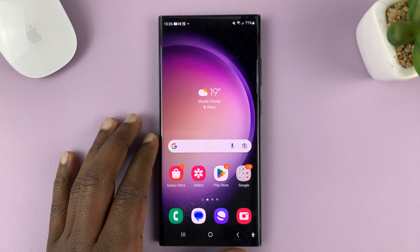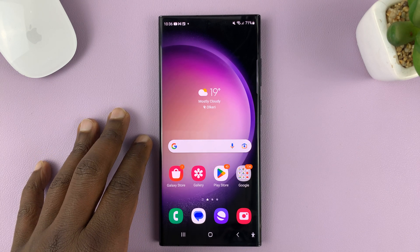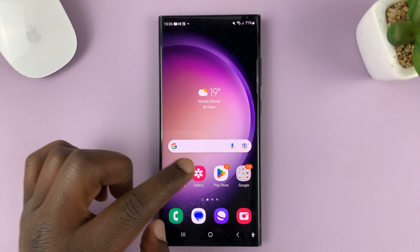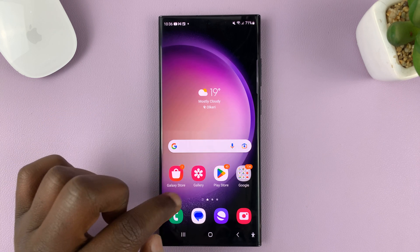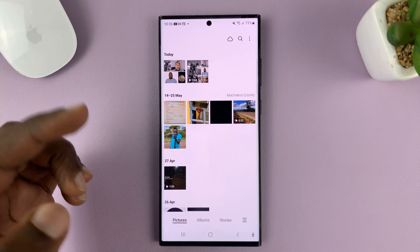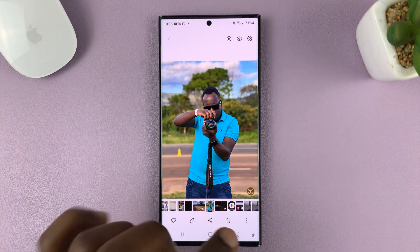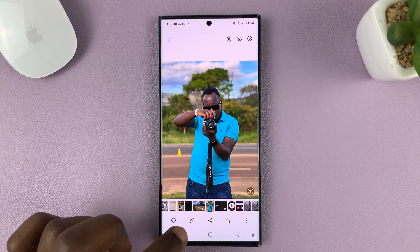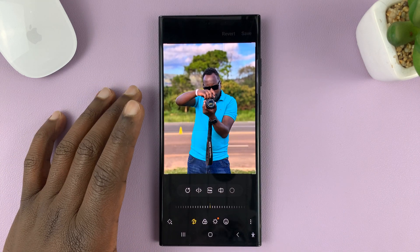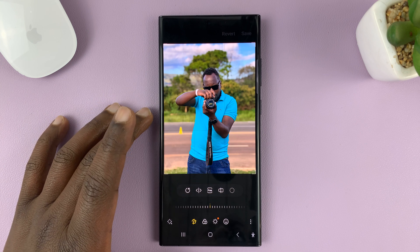I'll be showing you how to update the Samsung photo editor on your Samsung phone. The photo editor is built into the gallery app and you only bring it up when you're trying to edit a photo. Once you open a photo and hit the edit button, you're now using the photo editor part of the gallery.